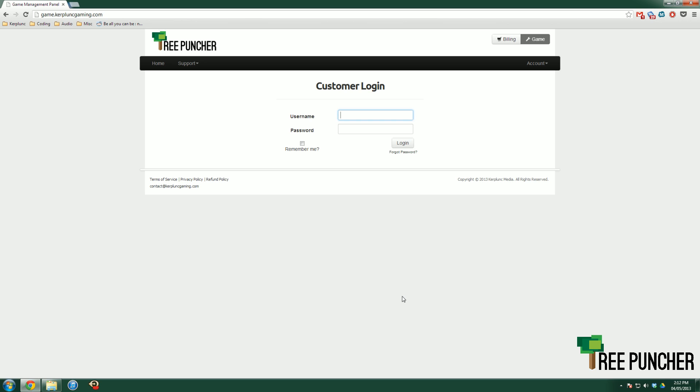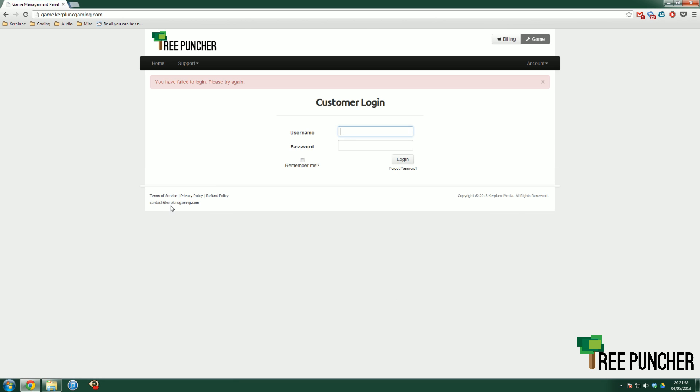So log into your game panel using the credentials that you were given when you signed up first with your server. They will be in your email. There we are.